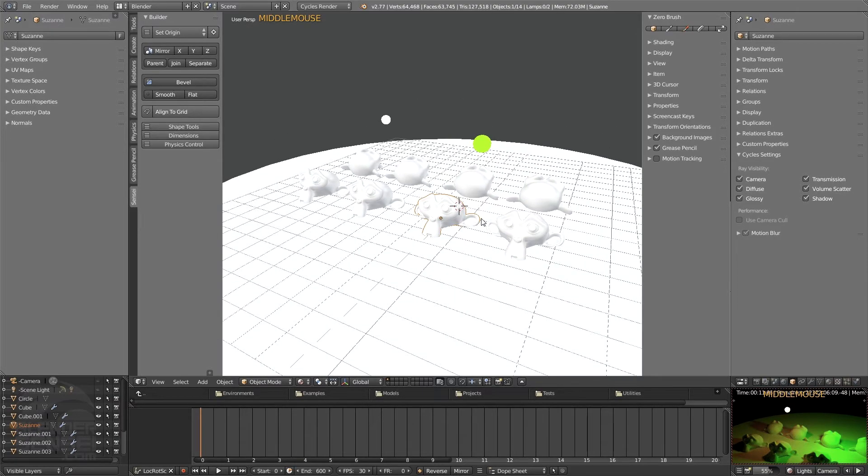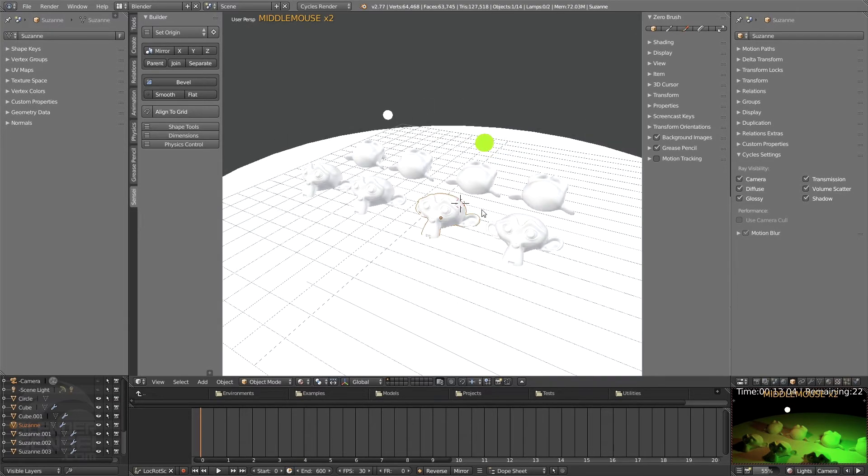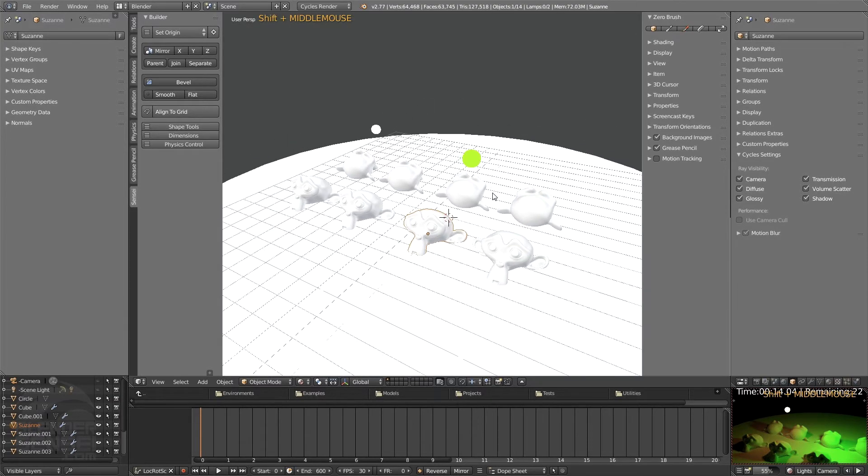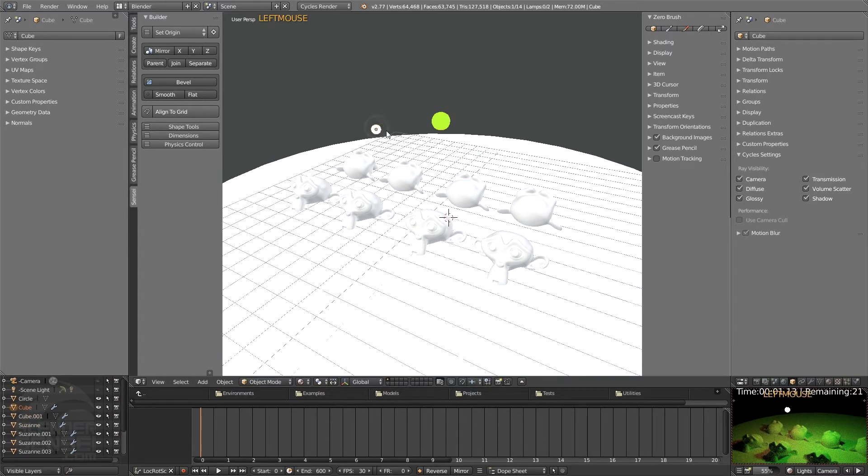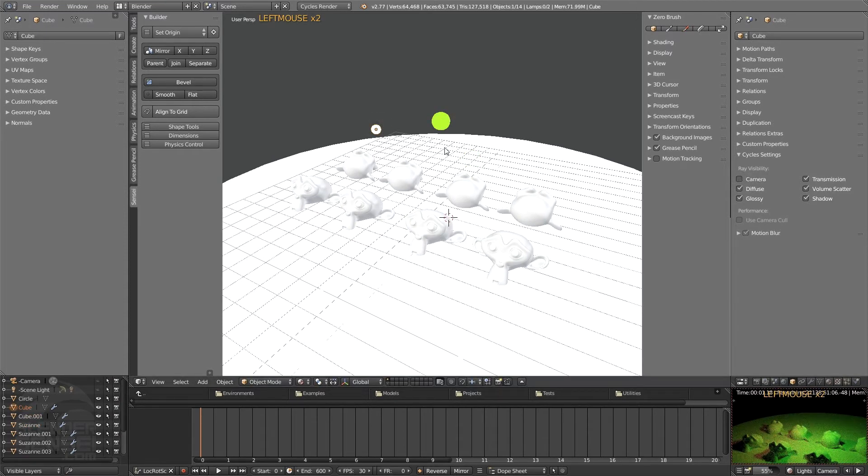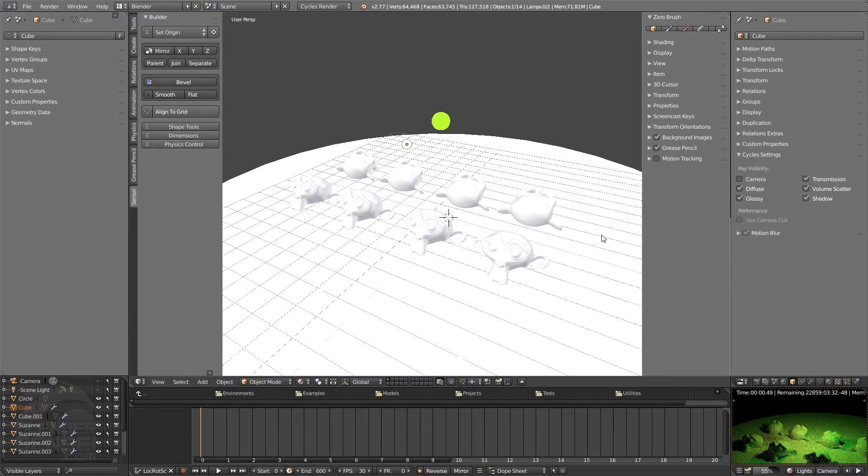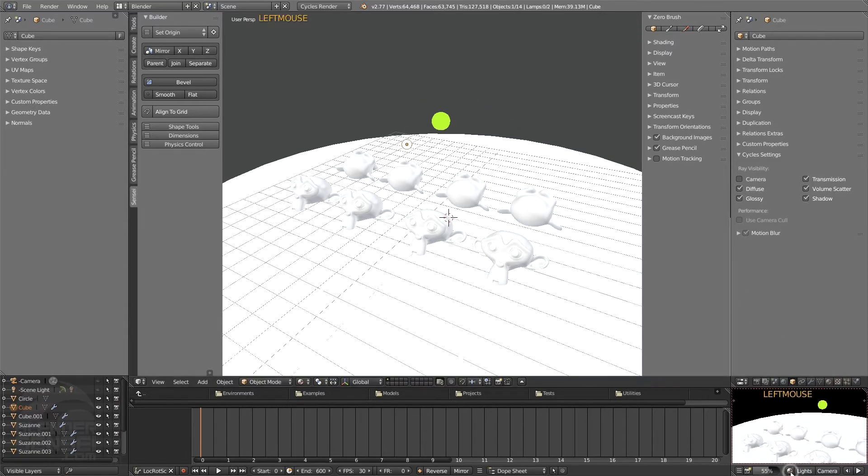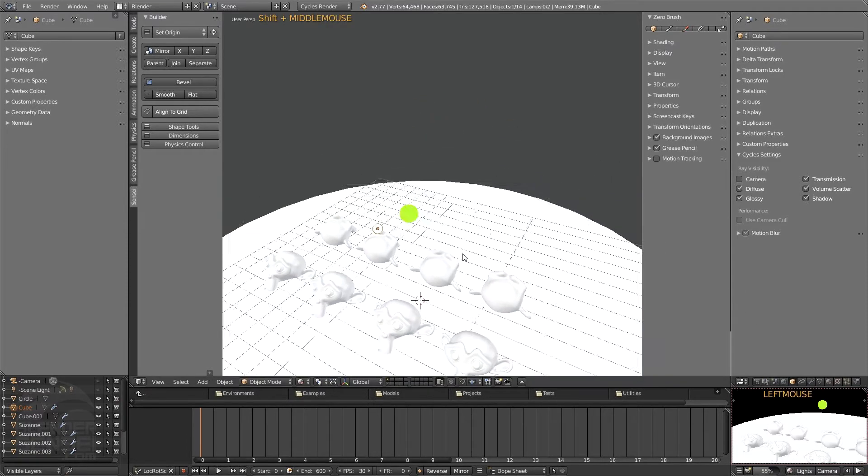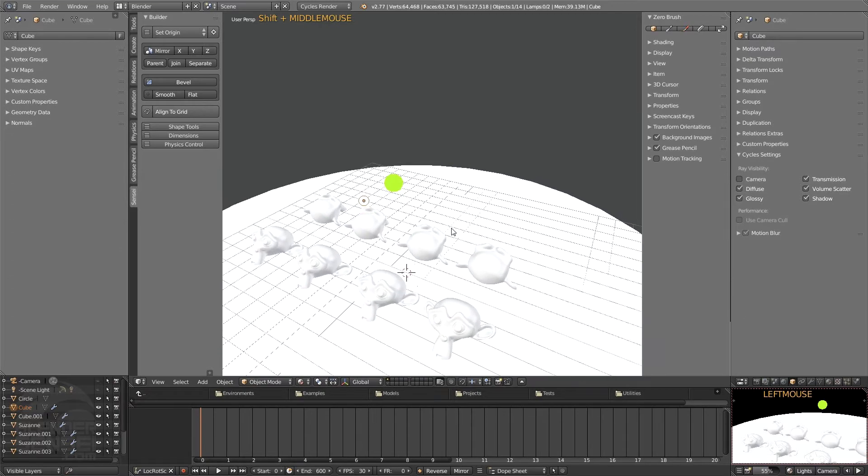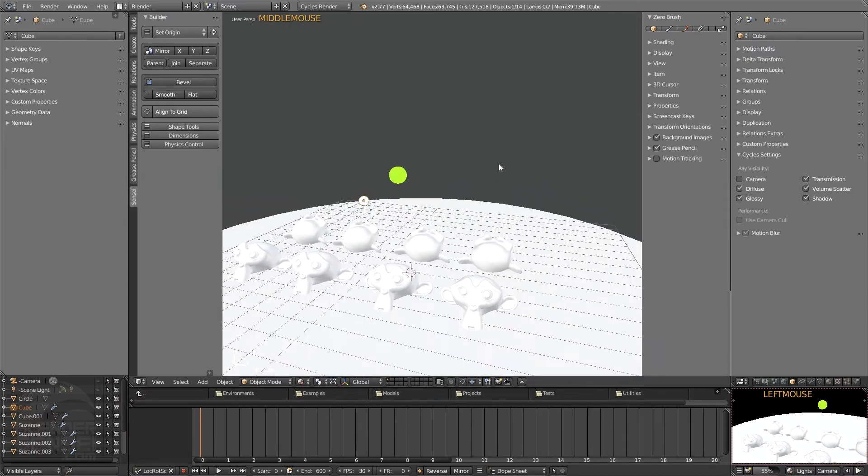And so on. So I can do that for this other one. I could click on it and turn off ray visibility for the camera and we'll have the same thing going on here. That's one way to deal with lighting. Another way is we can actually use the traditional lamps.